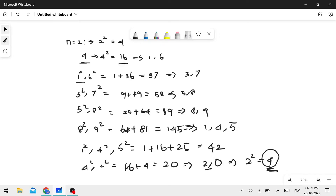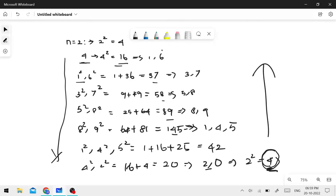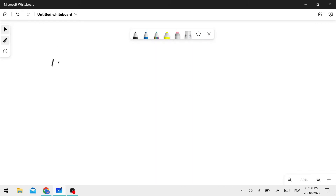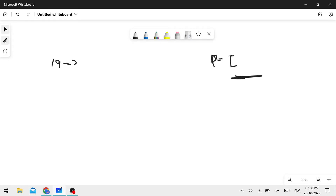The sequence 4, 16, 37, 58... keeps repeating. If we continue the process, we apply the same number again — we are going in a cycle. The key insight is: if a number we already saw appears again, the process will loop forever and never reach 1.